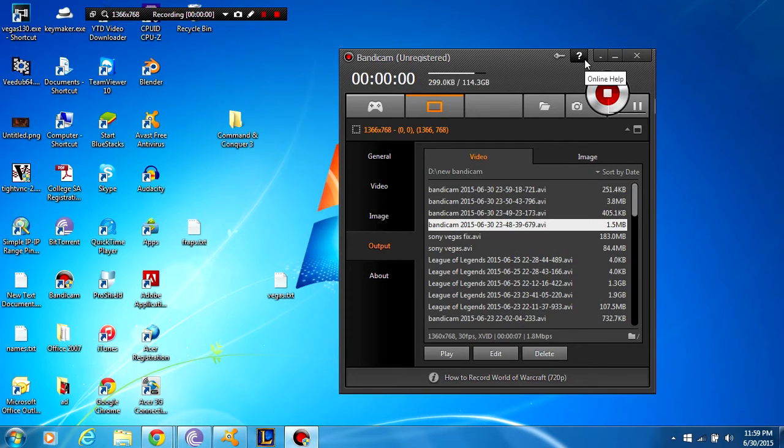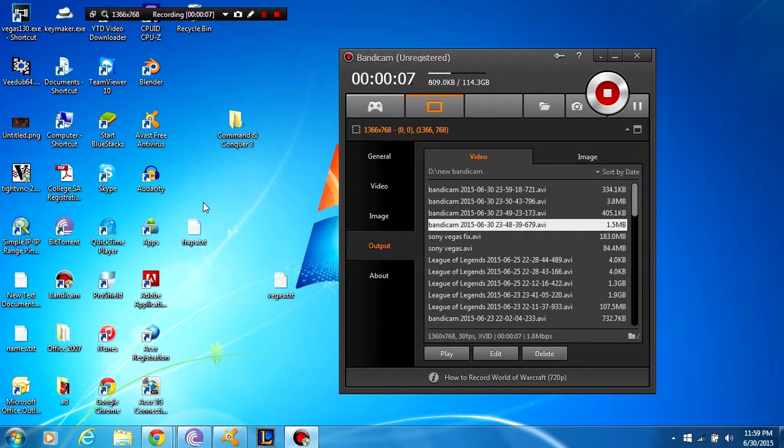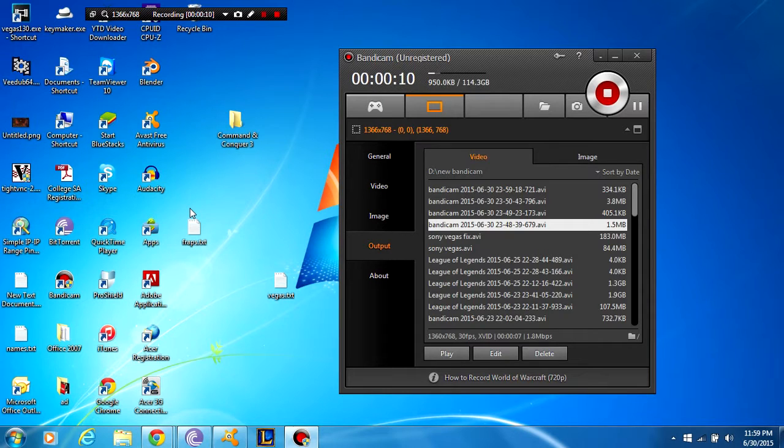Hey, what's up guys, Caustic Soda here bringing you another tutorial video. Today I'm going to be showing you another alternative to Bandicam. This is of course Fraps.